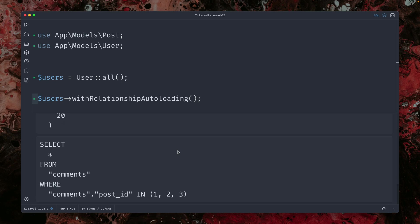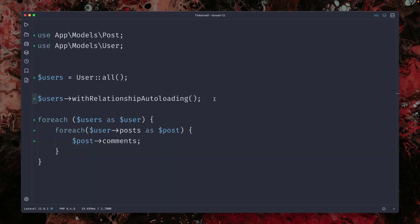Yes, first query, second, and the third one. So it's still working. So you can also do this here automatically on the fly dynamically with the with relationship auto loading method.